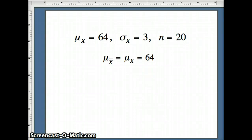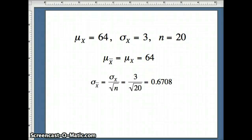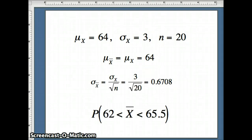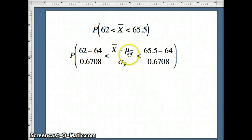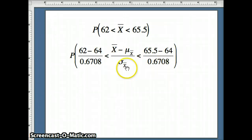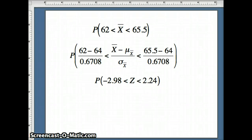The mean of X̄ equals the mean of X, which is 64. The standard deviation of X̄ equals the underlying standard deviation divided by √n: 3/√20 ≈ 0.6708. We want P(62 < X̄ < 65.5), so we convert to z-scores by subtracting the mean of X̄ (64) and dividing by the standard deviation of X̄ (0.6708), giving P(-2.98 < Z < 2.24).